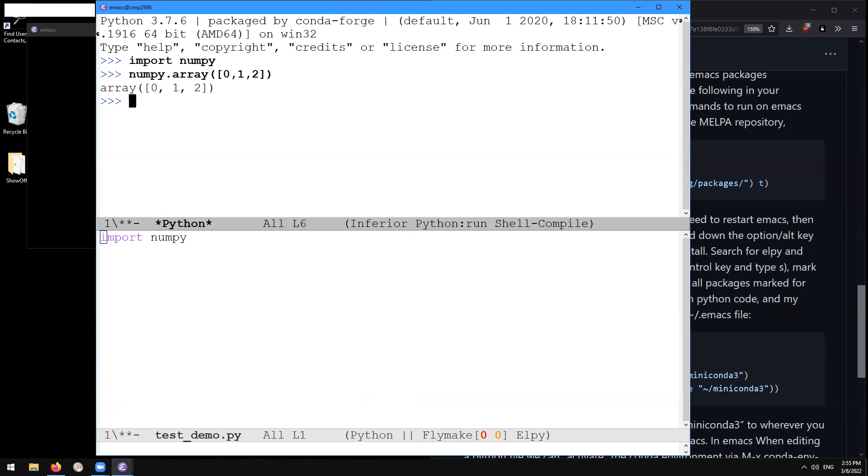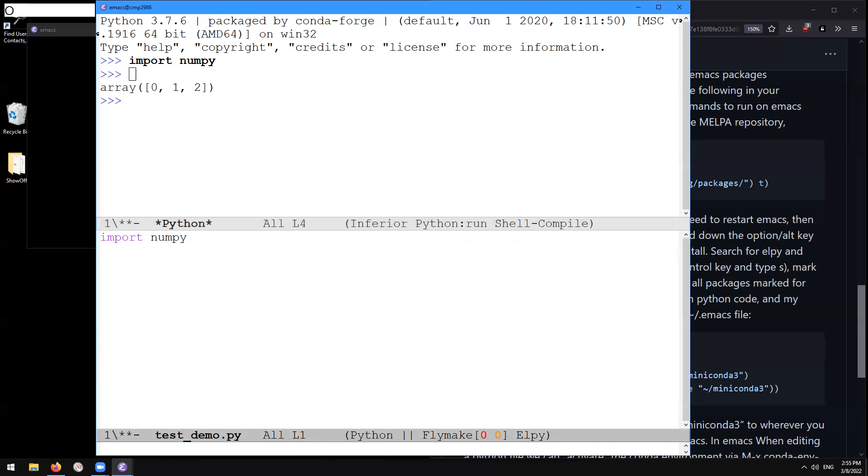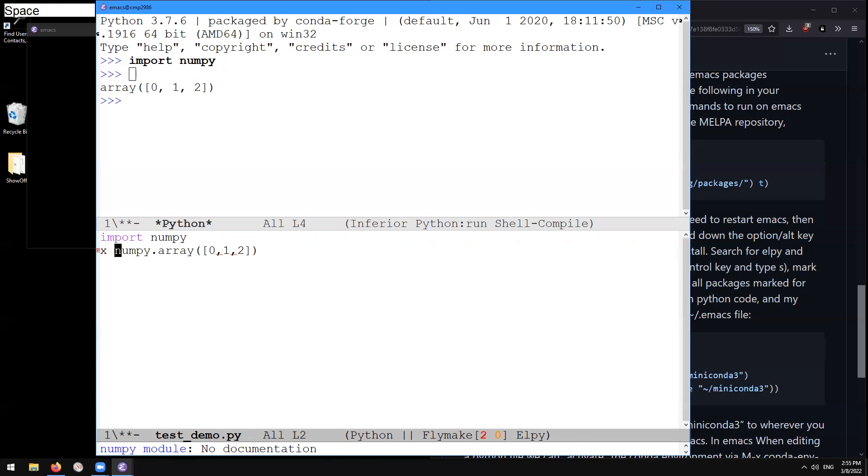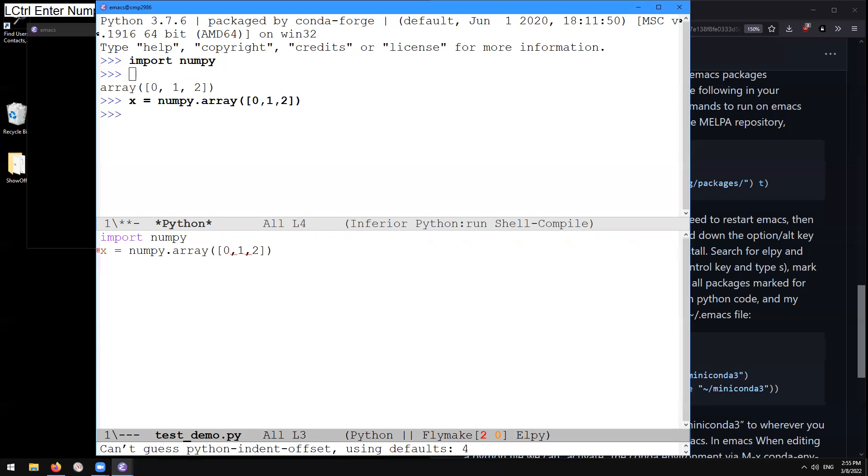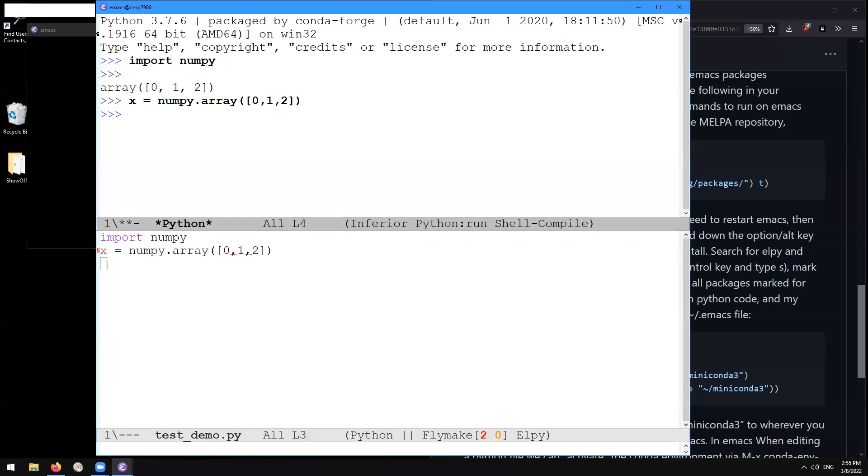So here we have a numpy array here, control P P to go back up there, control K to kill that line, control X O to go back to the other window, control down and then control Y to yank. So then we can edit Python code in one Python script and execute that by typing control enter to see what the results look like on the Python. So that's going to be all for this tutorial, thanks and I'll see you next time.